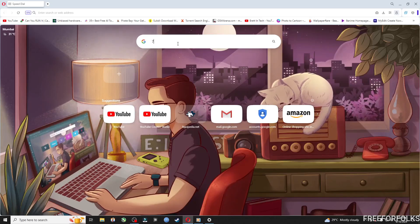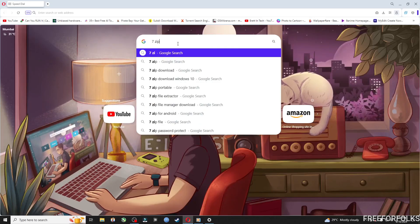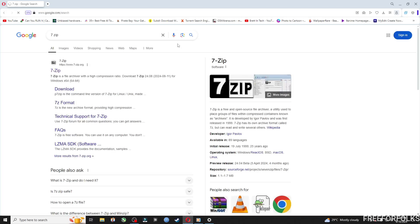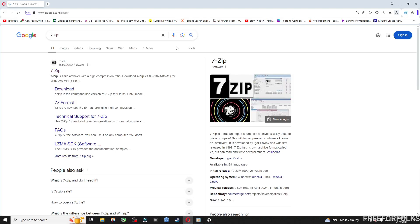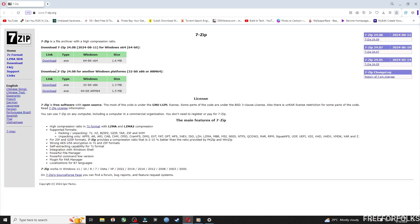7-zip and you will find this official website. Once you are on the website you will find these download links.